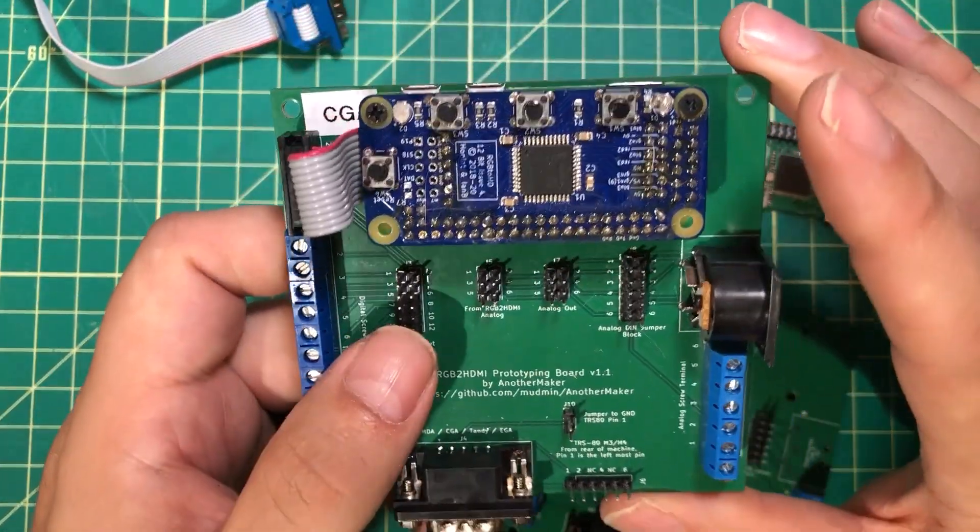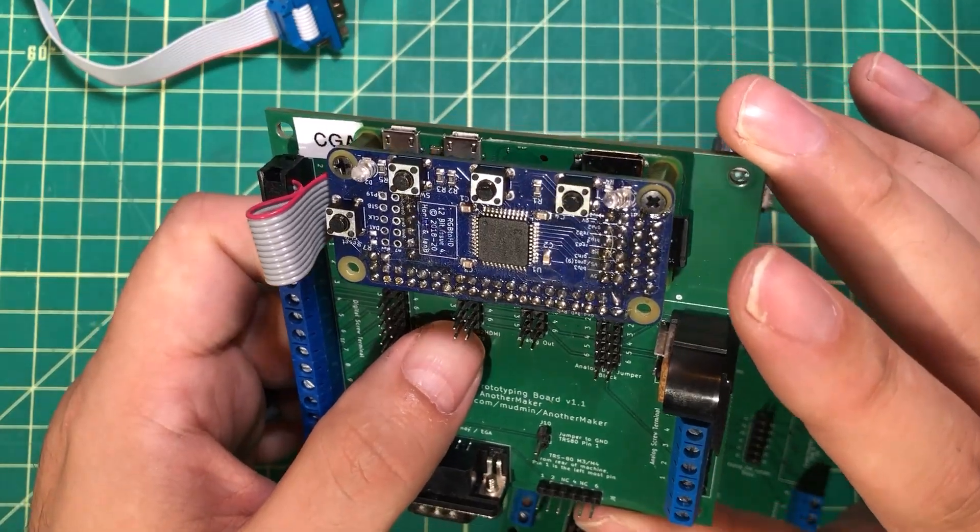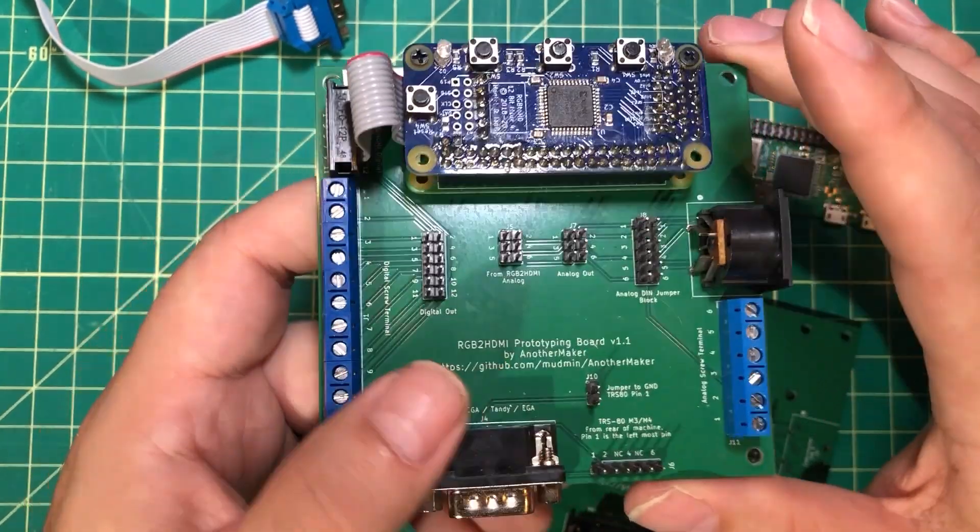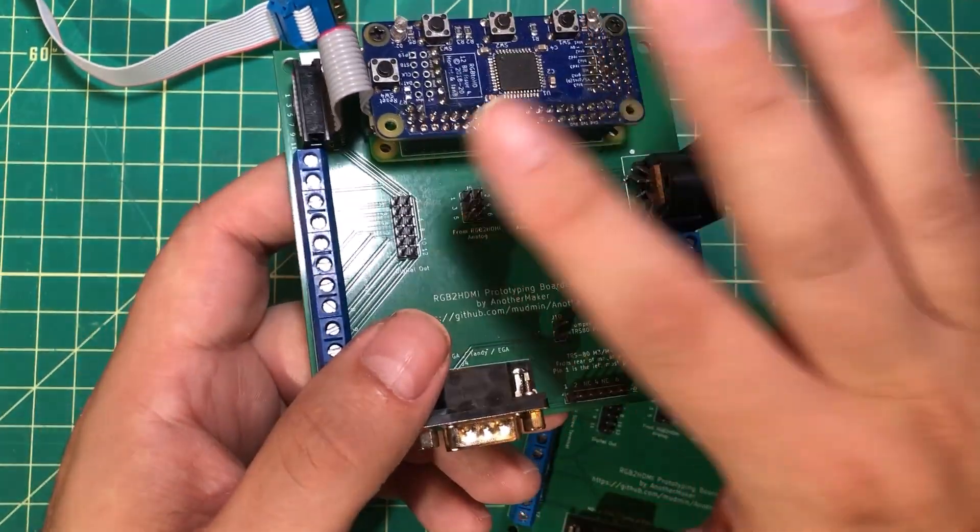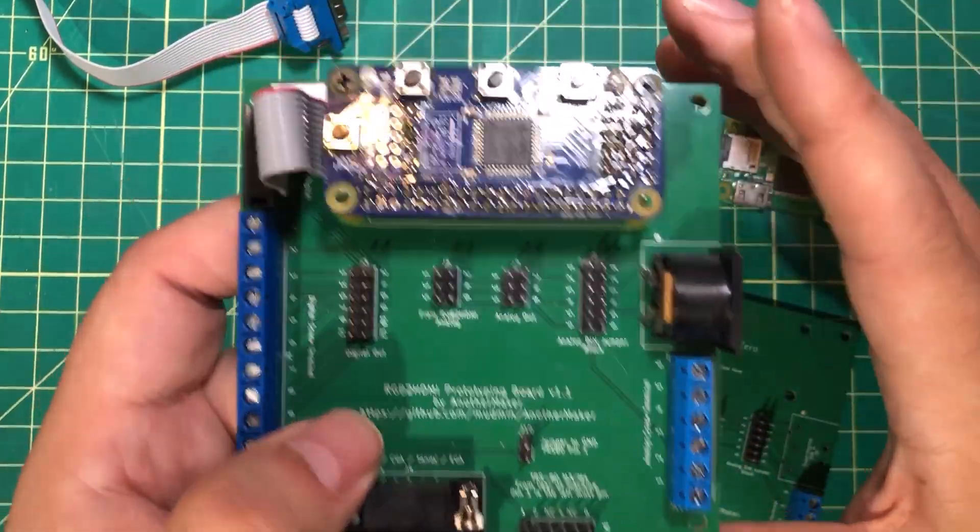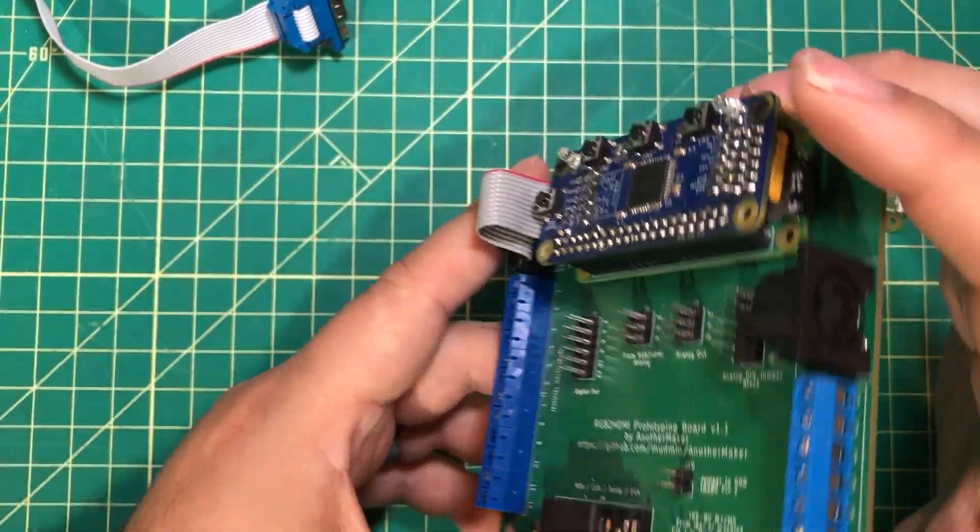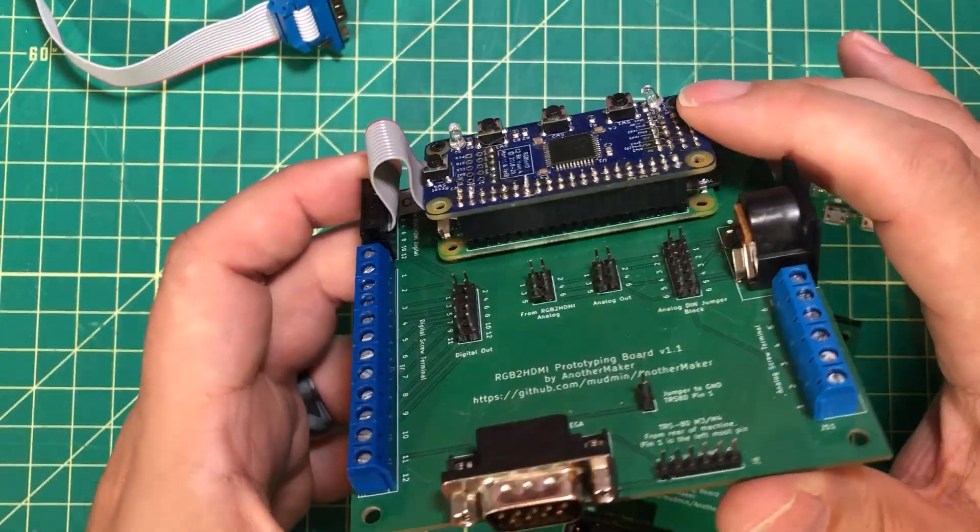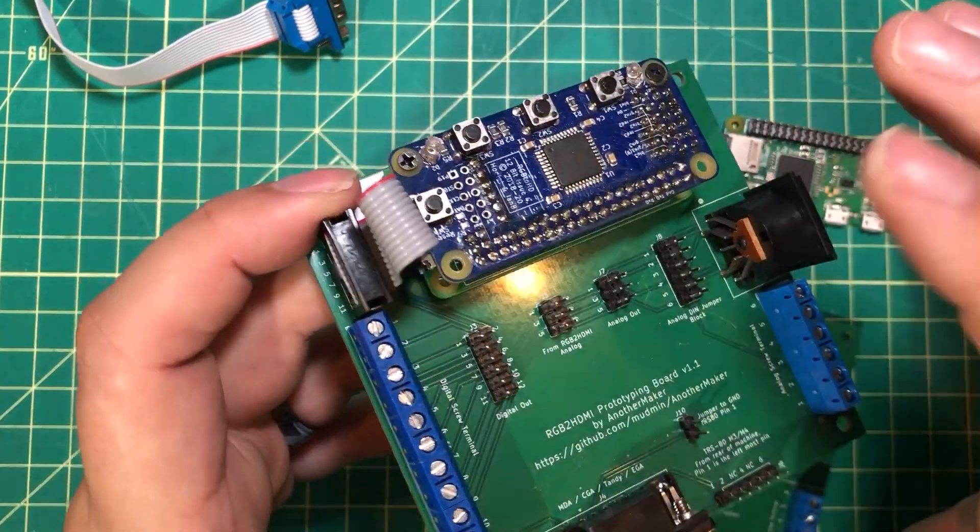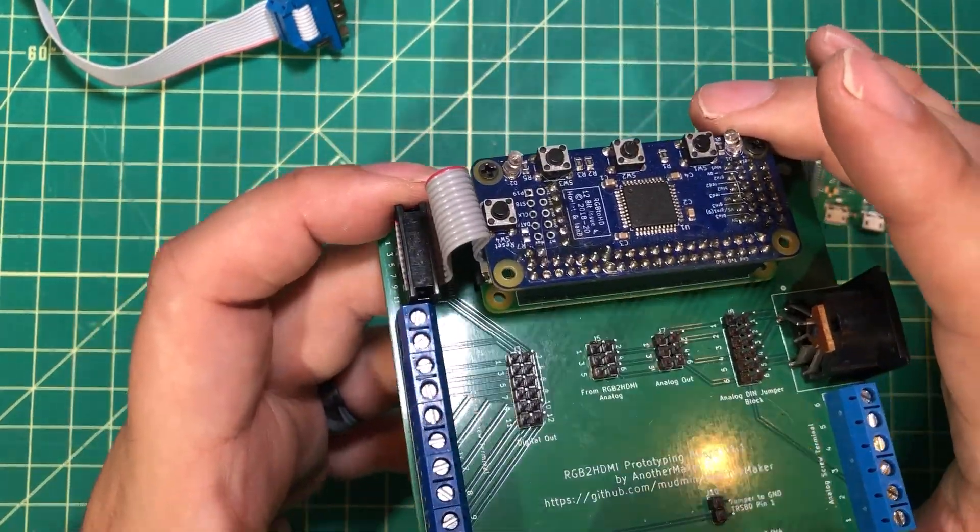But if you're using some other computers, like an old TRS-80 Model 1 in analog mode, then you would use this side of the board. You don't actually have to populate any of the board that you don't want; you just populate the part that you want, and you're good to go.